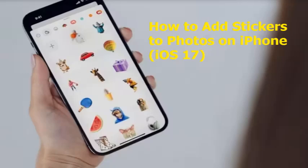Hello guys, welcome back to my channel. Today I am going to explain how to add stickers to photos on iPhone iOS 17.